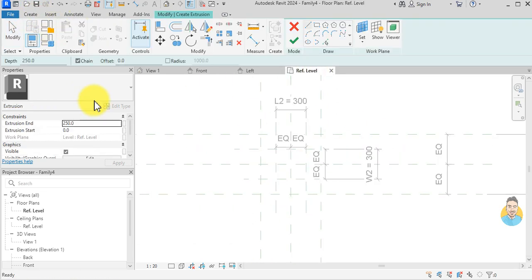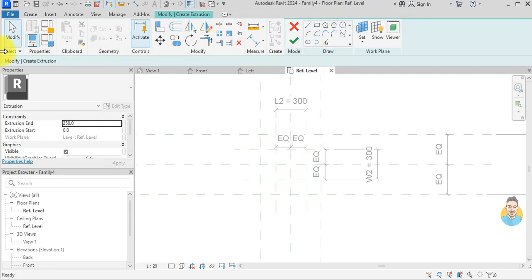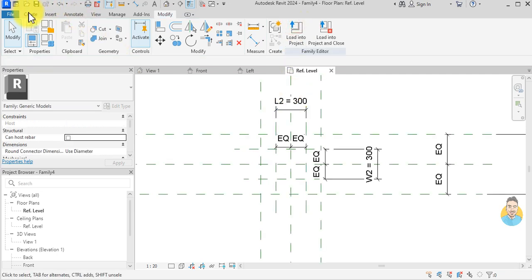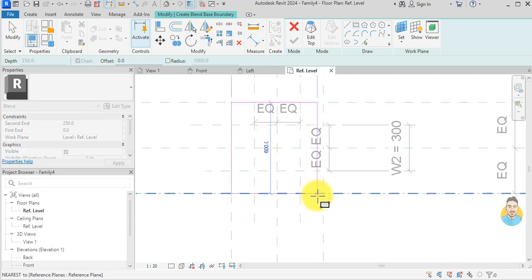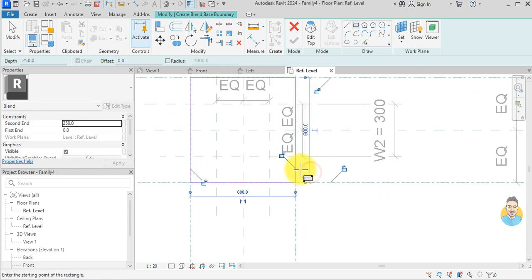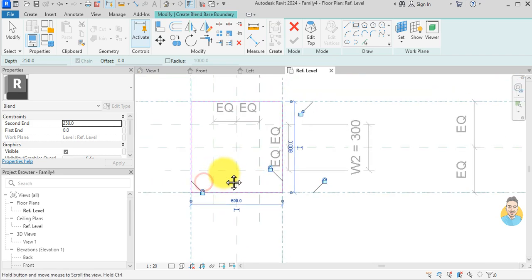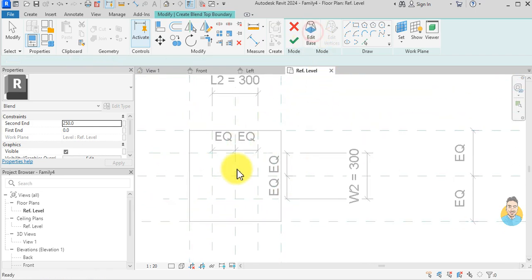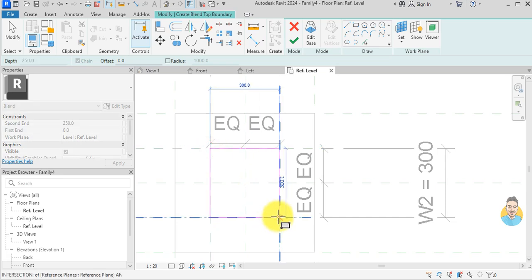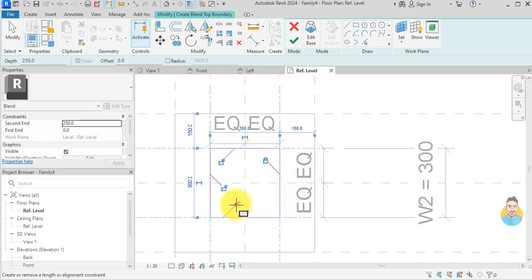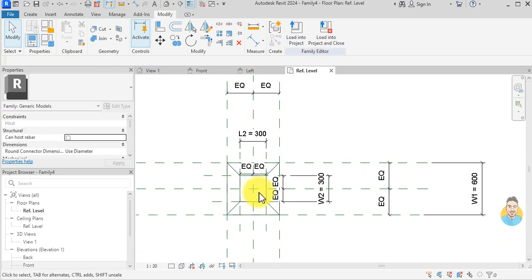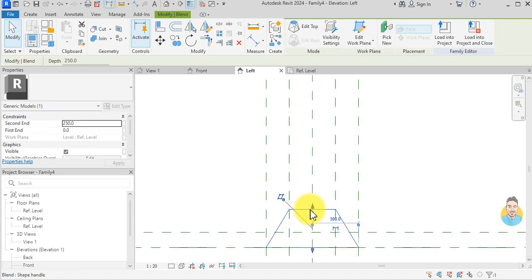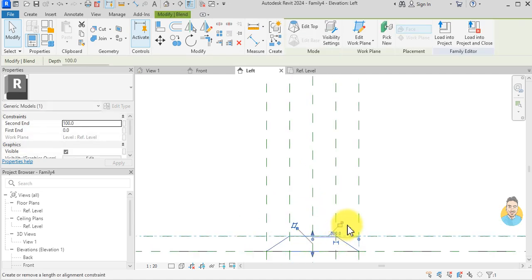I go to Create — actually I'll cancel that extrusion — and instead use Create Blend, then rectangle. I go to the big reference plane and lock it all the way. Then I go to Edit Top, use the small one, and lock it. I hit the checkmark, go to the left, associate the height to H, and lock it.